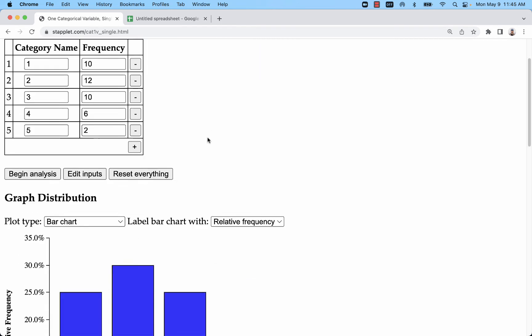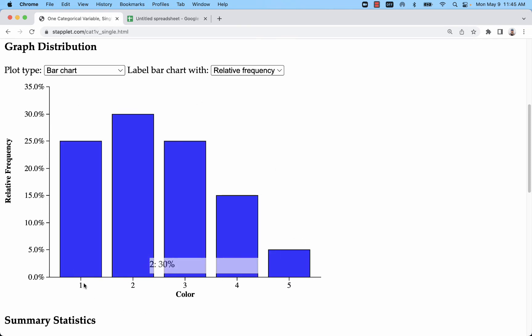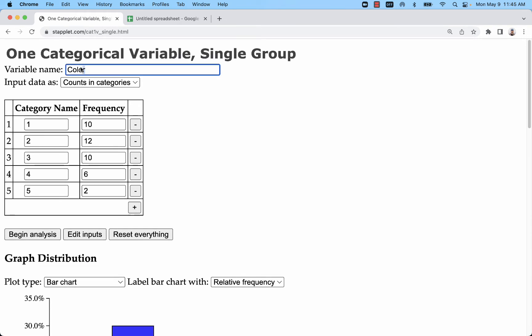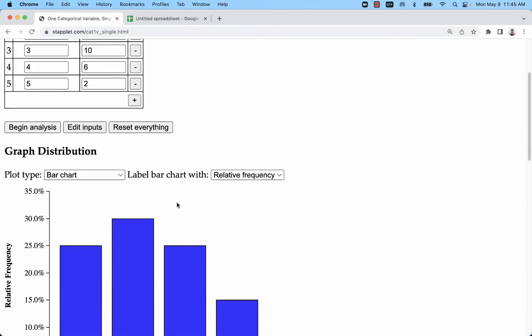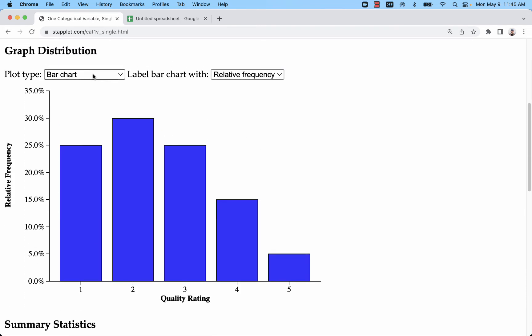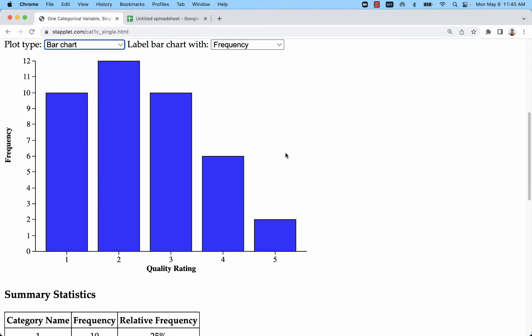And now I created my distribution. With this one we don't want it in descending order because these are ordinal - we want to maintain that built-in order. Now I would rename this quality rating or something like that, try to match up with what the variable means. And I can again do that as either frequency or relative frequency.